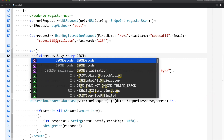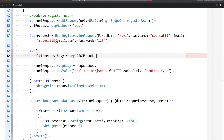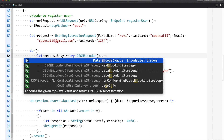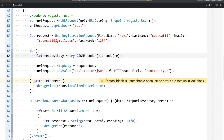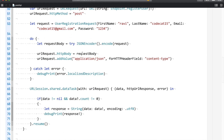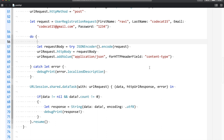We'll use something called JSONEncoder — just as JSONDecoder is used for decoding, JSONEncoder is used for encoding. The JSONDecoder use case we've already seen: when you get output from the server. Here I'll say try JSONEncoder().encode, and if you look at the encode function, it returns Data and the value must inherit from the Encodable protocol — which our UserRegistrationRequest does. So the rest of the code can remain the same.